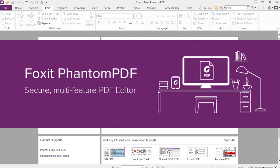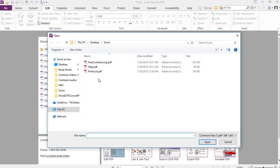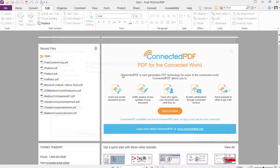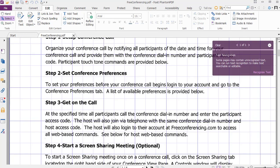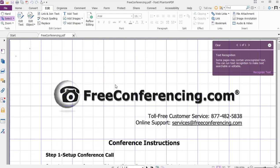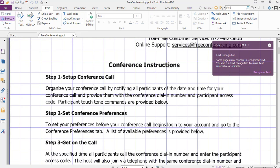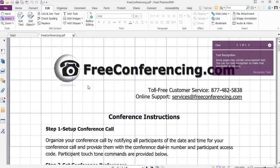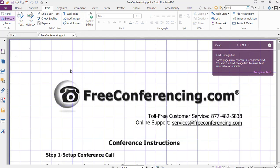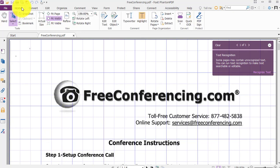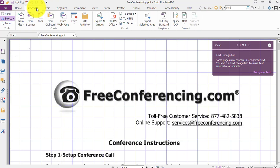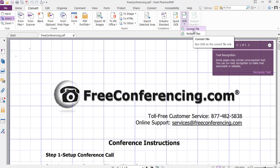When we do that we're going to go ahead and open the file. We're going to use the pre-conferencing PDF. You can see this is just a different application to open it up. We're going to need to go to the Convert tab. Click on the Convert tab and then in the ribbon go all the way over to OCR. Click on the drop-down and select current file.